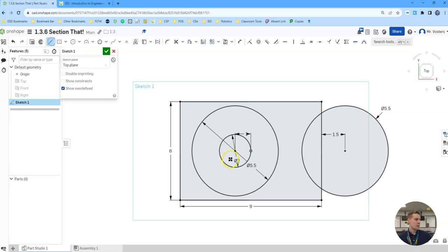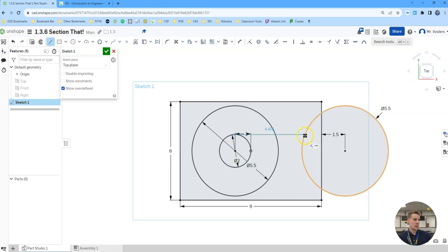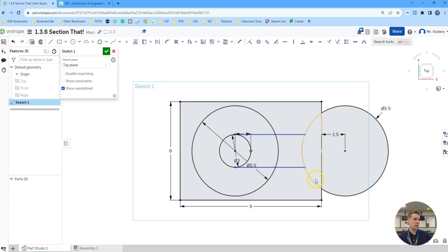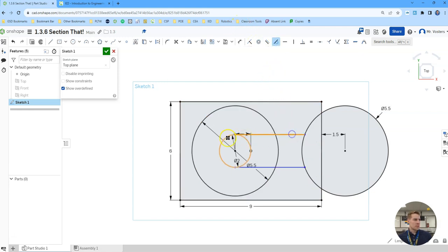And then from here all we need to do is create a line from there to there. I'm hitting the escape key to get off the line tool so I can make a new line. Here I'm just going to do a quick tangent constraint. So I'll go tangent there, tangent there.